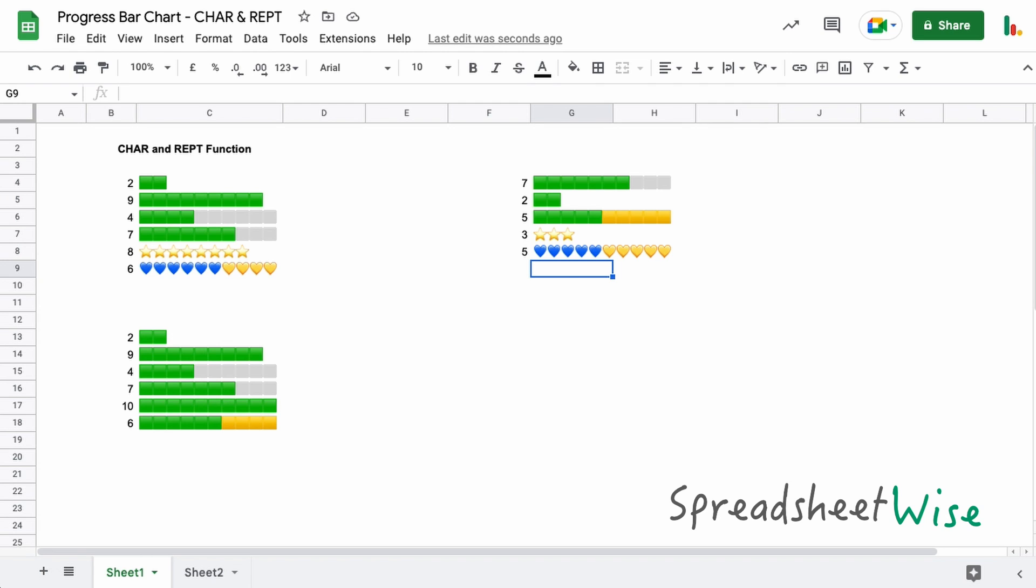All of the links to the Unicode HTML codes I've used in this video I'll post down below, so make sure you check those out. Also make sure you check out the website spreadsheetwise.com, and you'll find there that there's a whole article on how to do the progress bar chart using this CHAR and REPT function as well as the sparkline function. So make sure you check that out, and don't forget to like and subscribe. Thanks folks, see you next time.